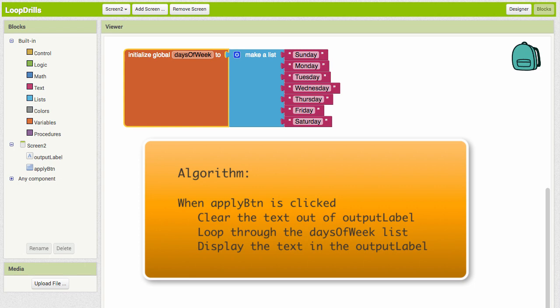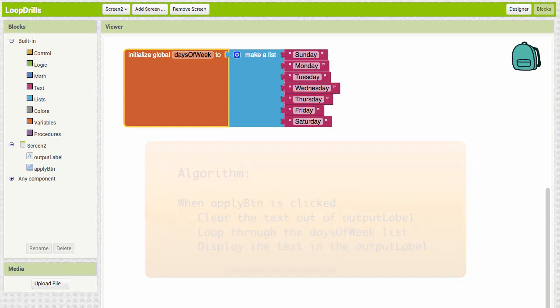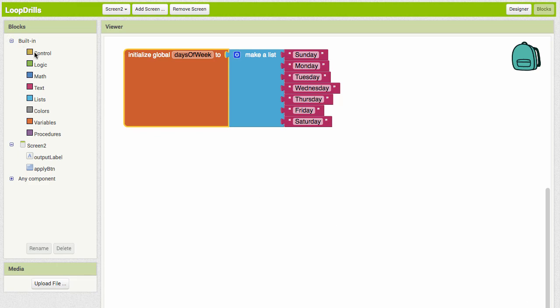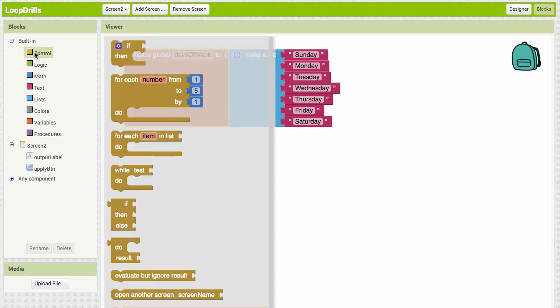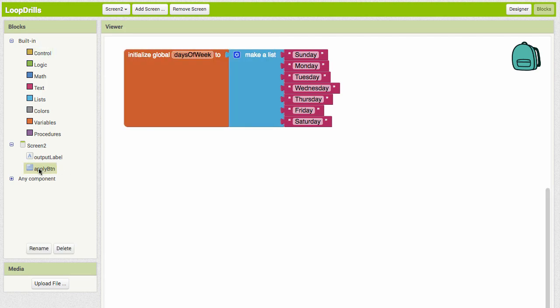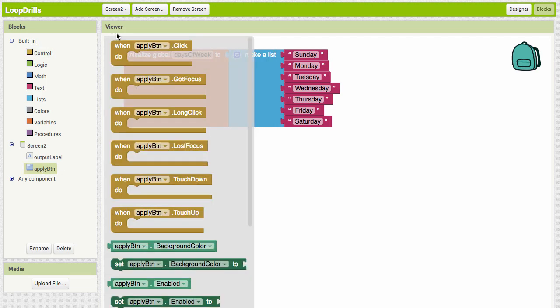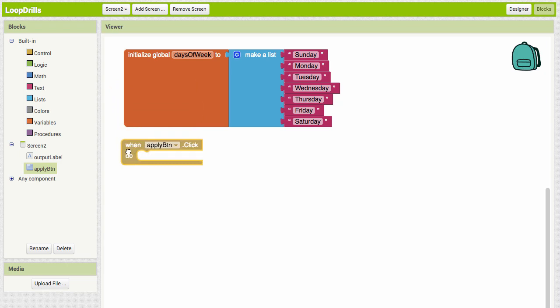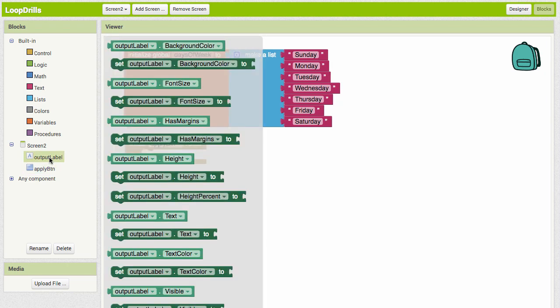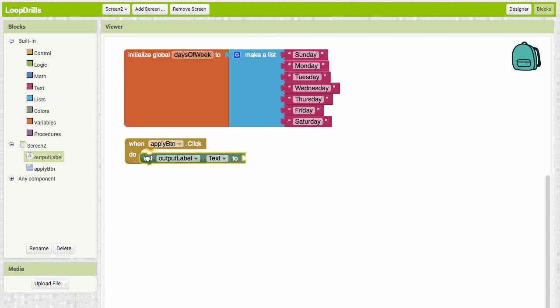We'll begin with, since we already have our list set up, we need an event handler that's going to start everything. I'm going to go into the Apply button and grab when the Apply button is clicked. We're going to set the output label to an empty string. Let's set output label text to empty.